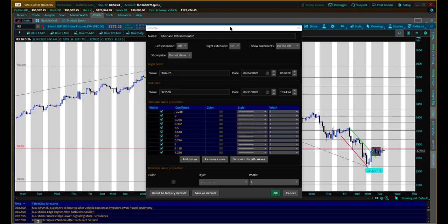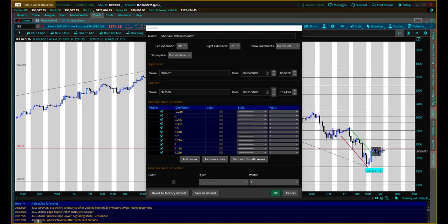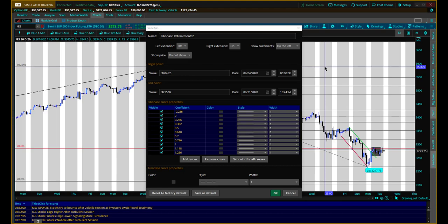A couple of things to notice in the dialog box. One is that you can name it. If you have a lot of these drawn from different time frames, if you named it when you built it, you can just double click on it later and know exactly which one it is. You can also set extensions so the Fibonacci extends into the future to the right, or to the left side, indefinitely. You can also set the values directly here — you don't have to draw precisely on the chart.